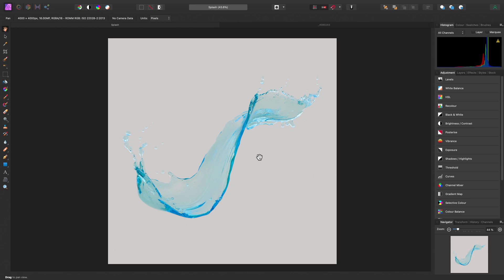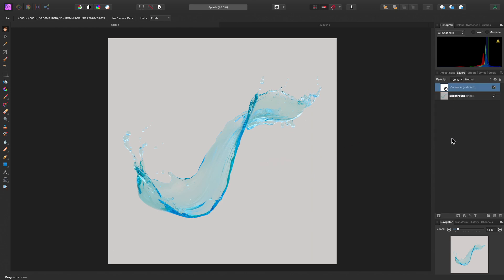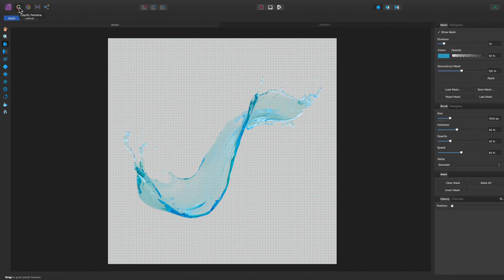Here's the destructive approach. First, let's move across to the Layers panel and select the pixel layer we want to liquify — that's the background pixel layer in this document. Now I can go to the top left and enter the Liquify Persona, which is an entire workspace dedicated to liquify operations.